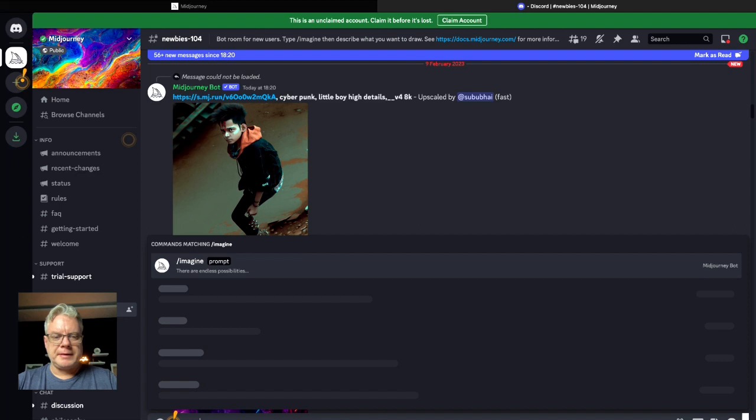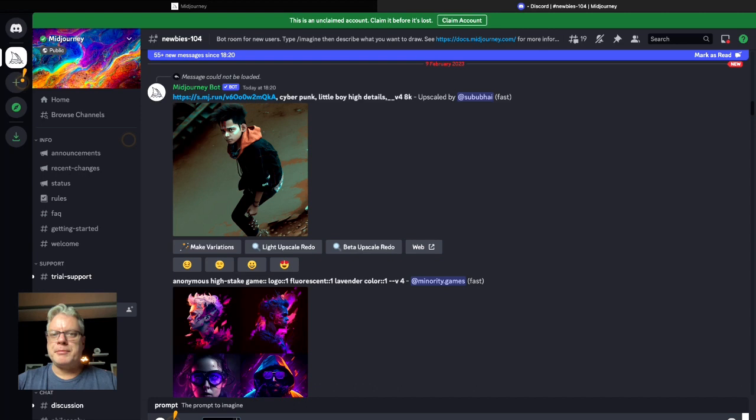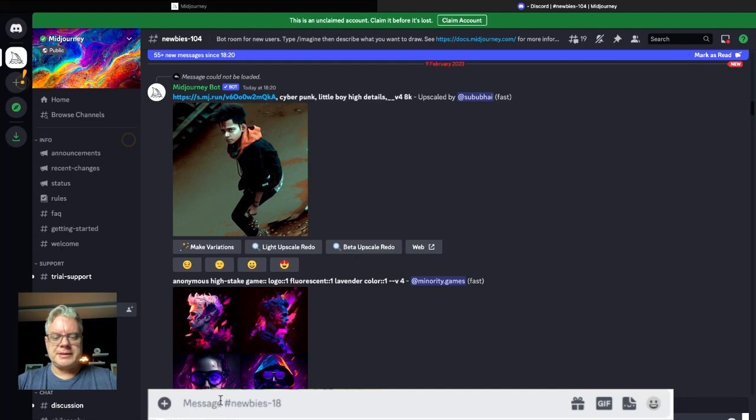So the first image I wanted to create was a computer, a powerful computer exploding with power and exploding with graphics and to try and portray the power of artificial intelligence. So I'm just going to try and type in a very similar prompt to what I used.